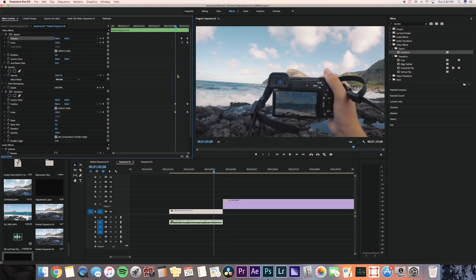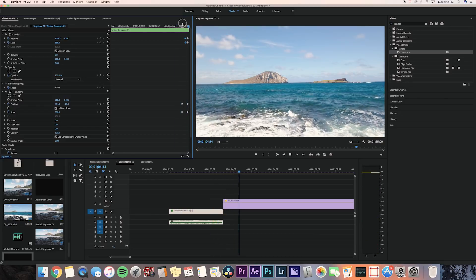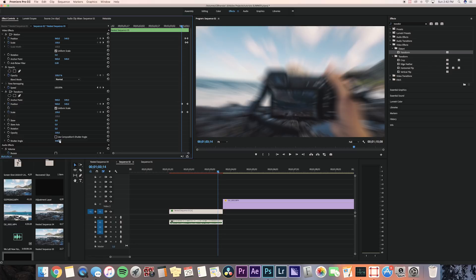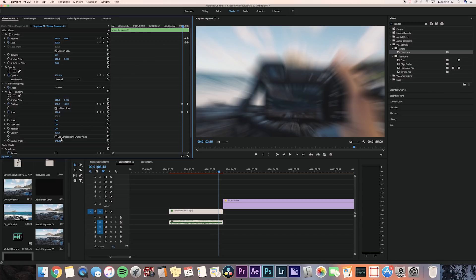Now bring the keyframes closer together to make them faster. To add the zoom distortion effect, uncheck 'Use Composition Shutter Angle' and bring the shutter angle all the way up. You can bring the shutter angle lower for a smaller distortion effect, but I like it as high as it can go.